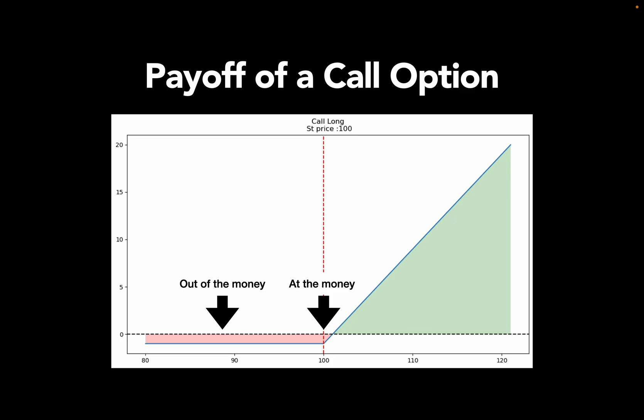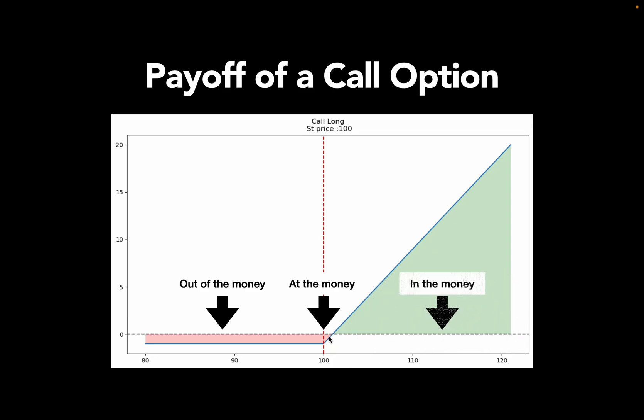Now, you break even when the underlying price is high enough to compensate the option premium. In this example, the option premium is one US dollar. Then you break even at an underlying price of 101 US dollars. And every price above that is making you more than happy. This situation that the underlying price is above the strike price is called in the money.